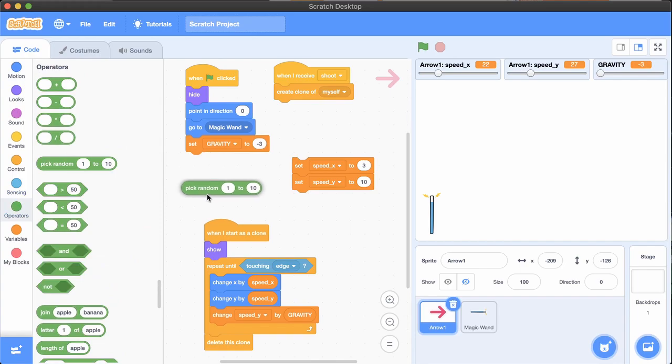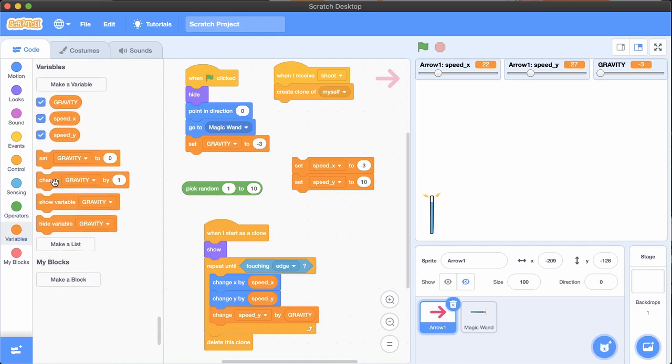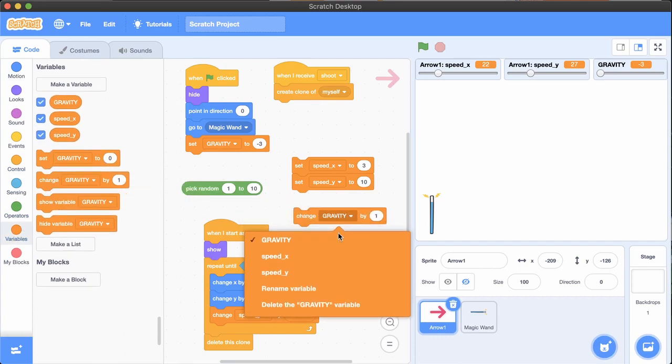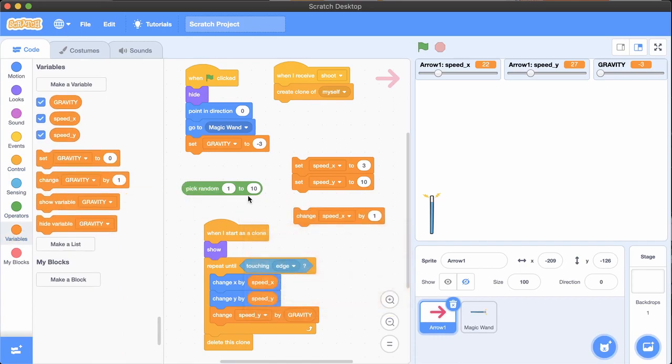The rest of this video will show various effects you can make by adding some randomness to the initial speed of your arrows. Please subscribe to the channel and like this video, and come back later for more videos about Scratch, programming and games. Thank you for watching, and see you next time!